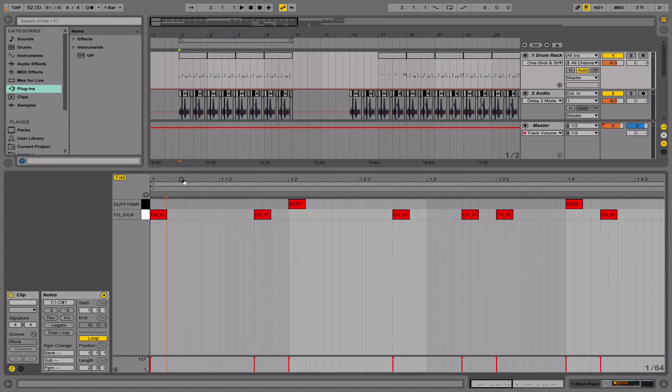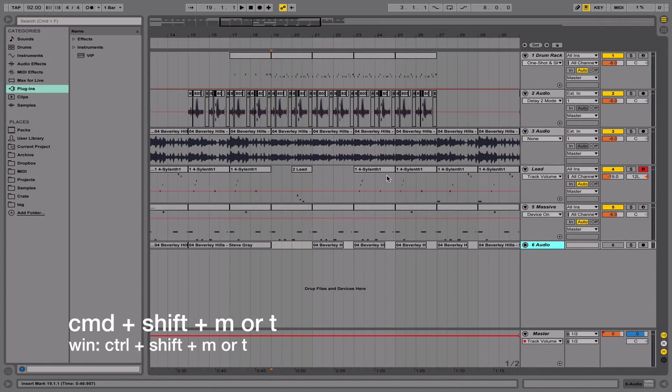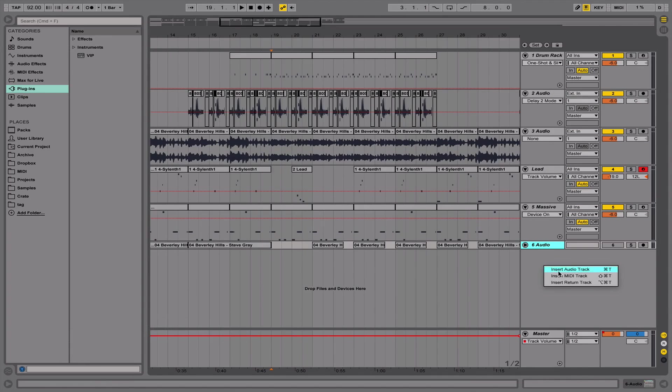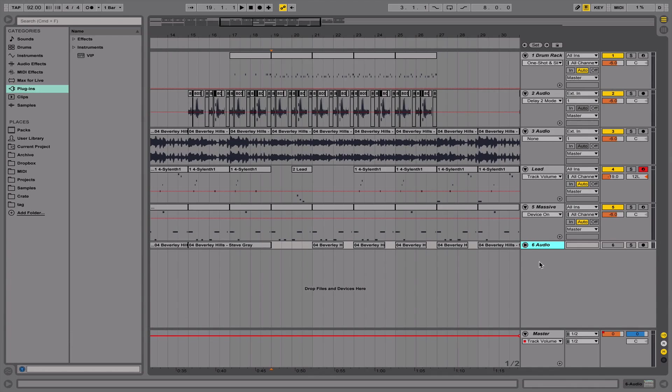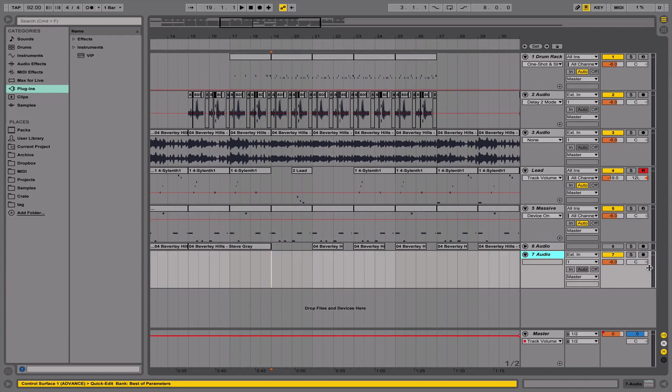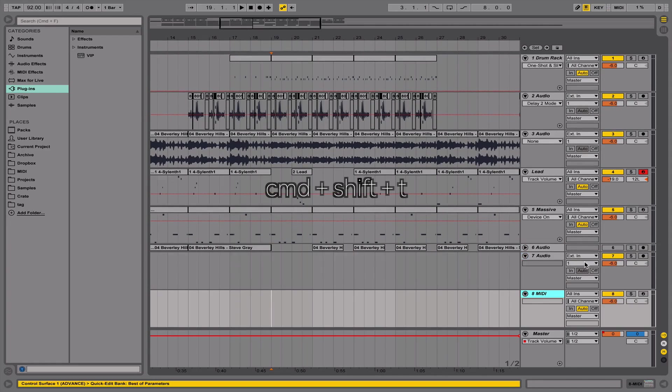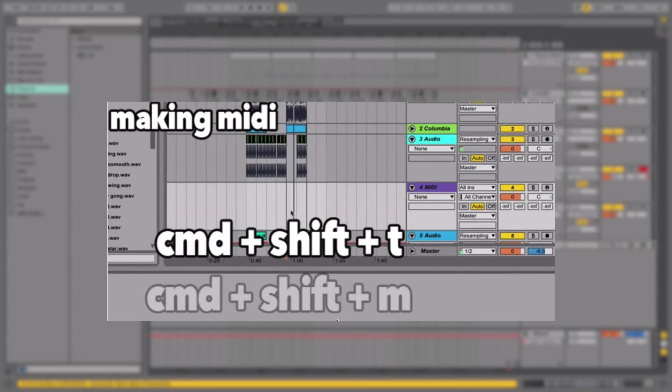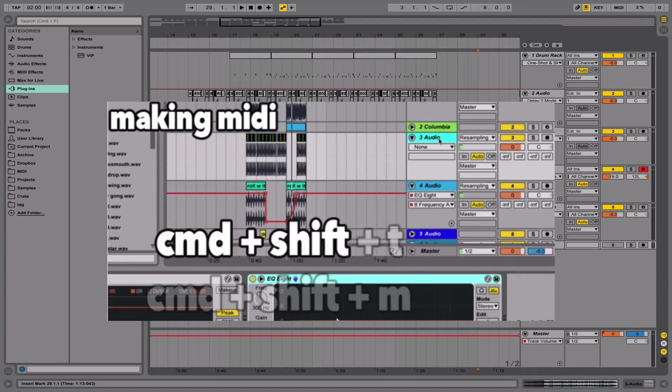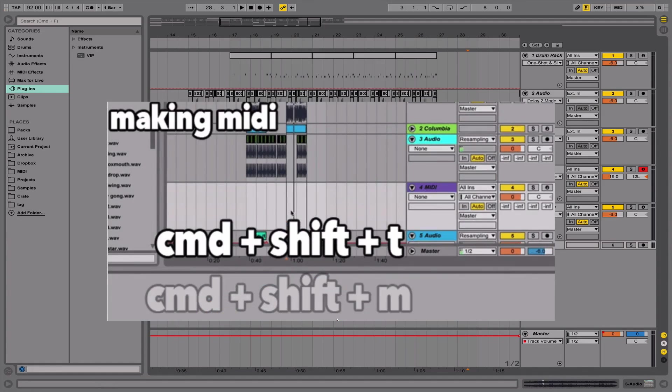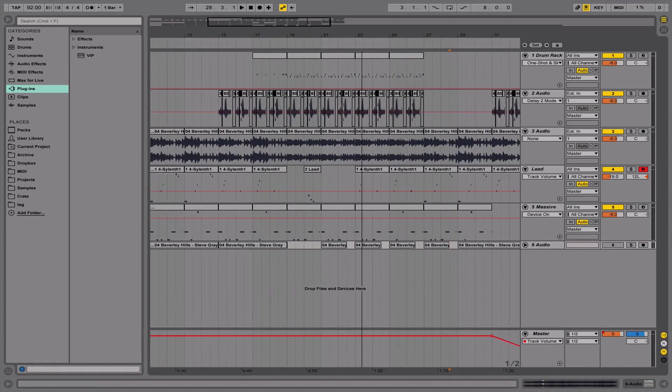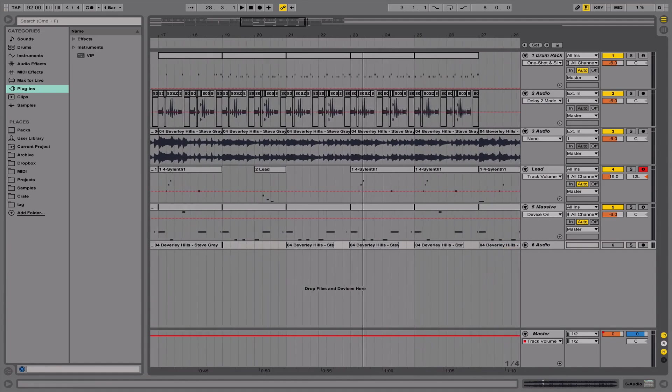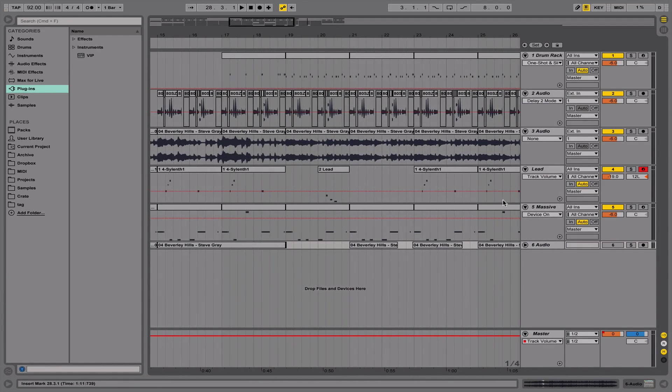This next shortcut is absolutely critical for achieving a really fast workflow in Ableton, and that is the shortcuts for MIDI and audio tracks. So instead of inserting them manually by right-clicking on the tracks and hitting insert audio track or insert MIDI track, you want to hit either Command+T for audio track or Command+Shift+T for a MIDI track. This is going to save you so much time in the long run. And for Windows it's going to be Control+T and then Control+Shift+T, just replace Command with Control.